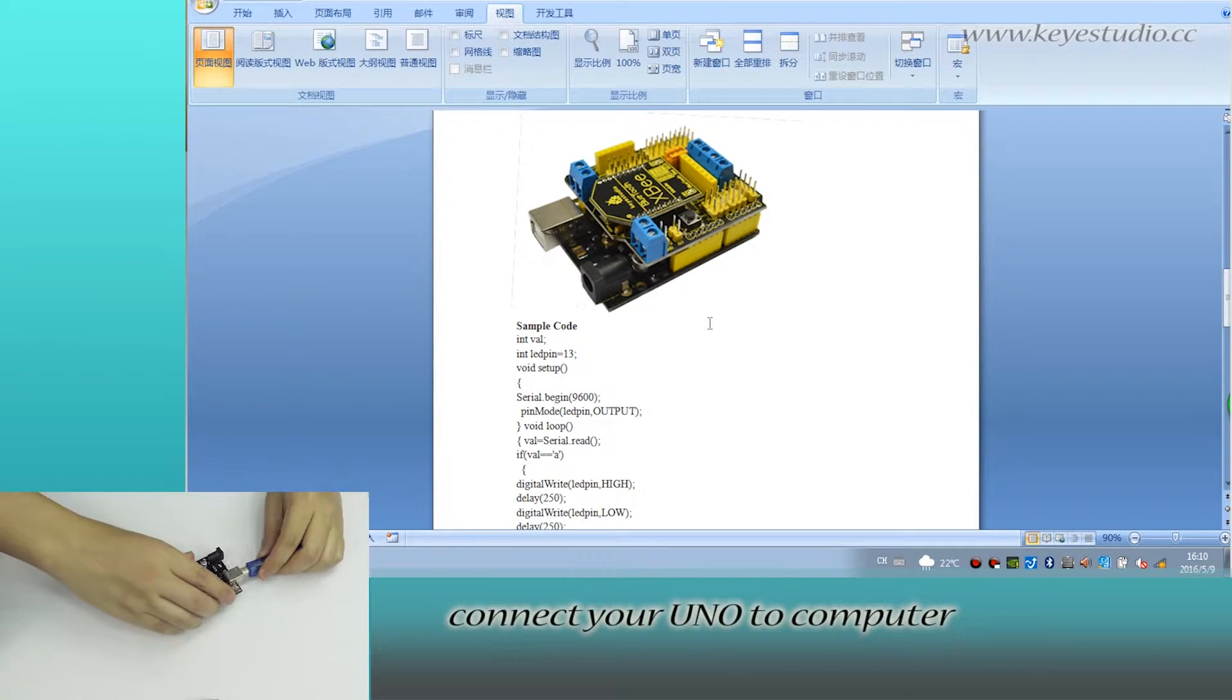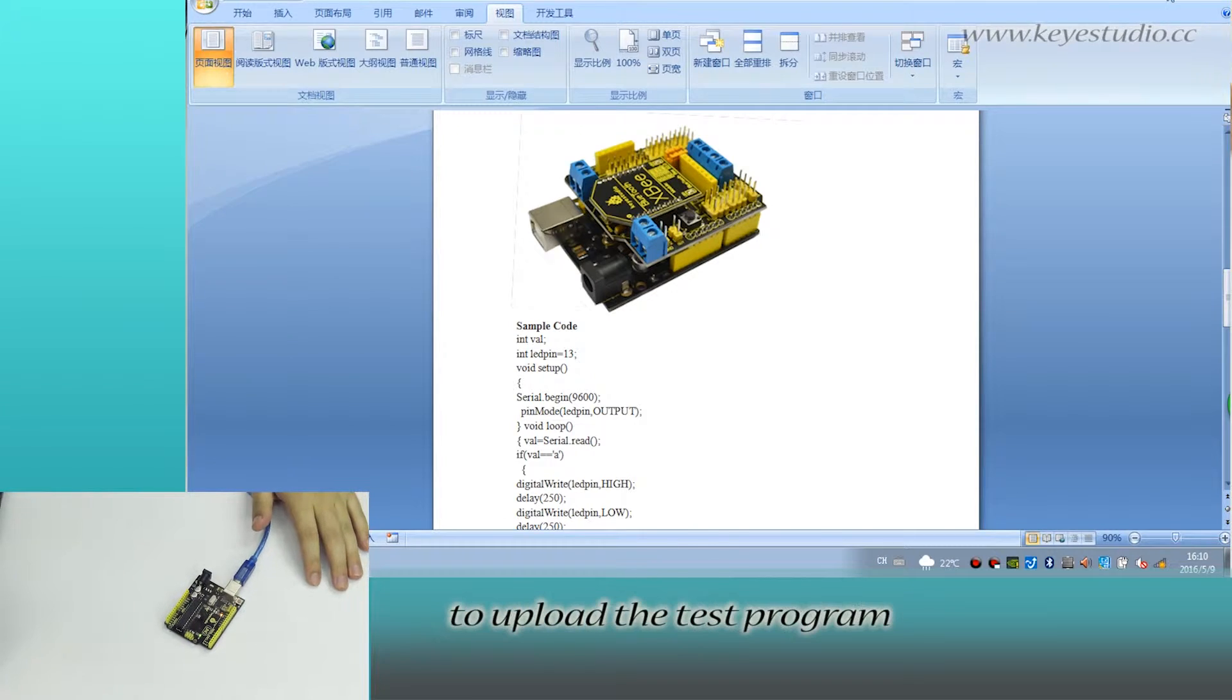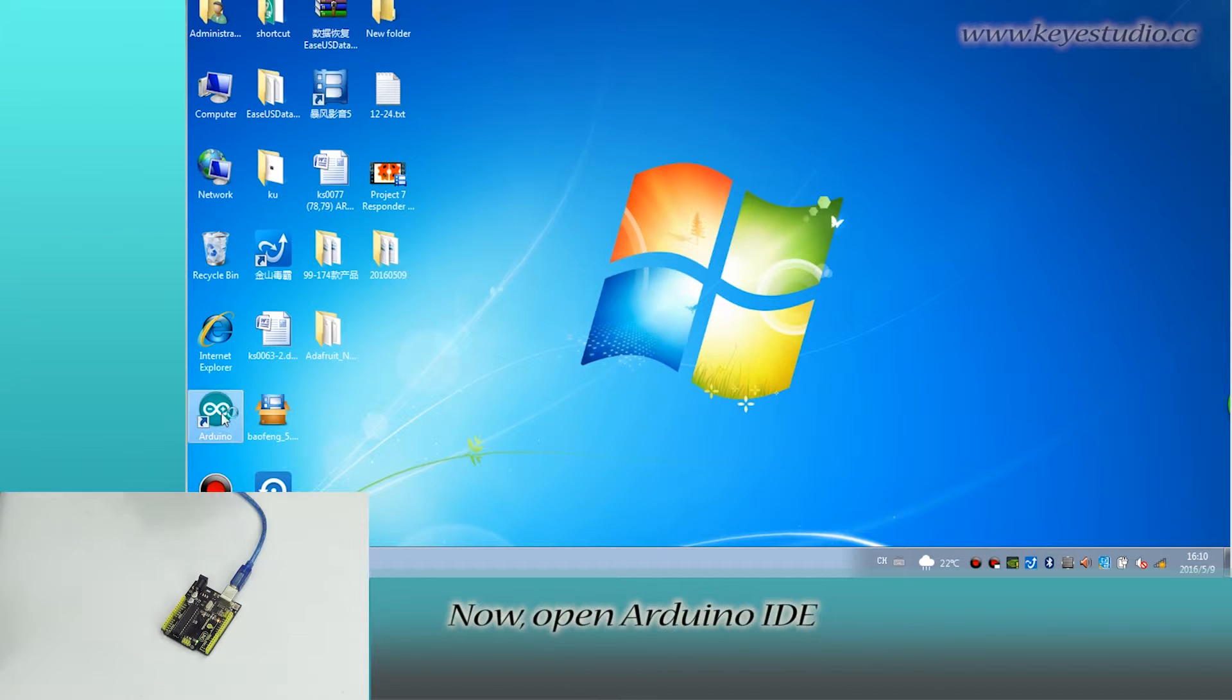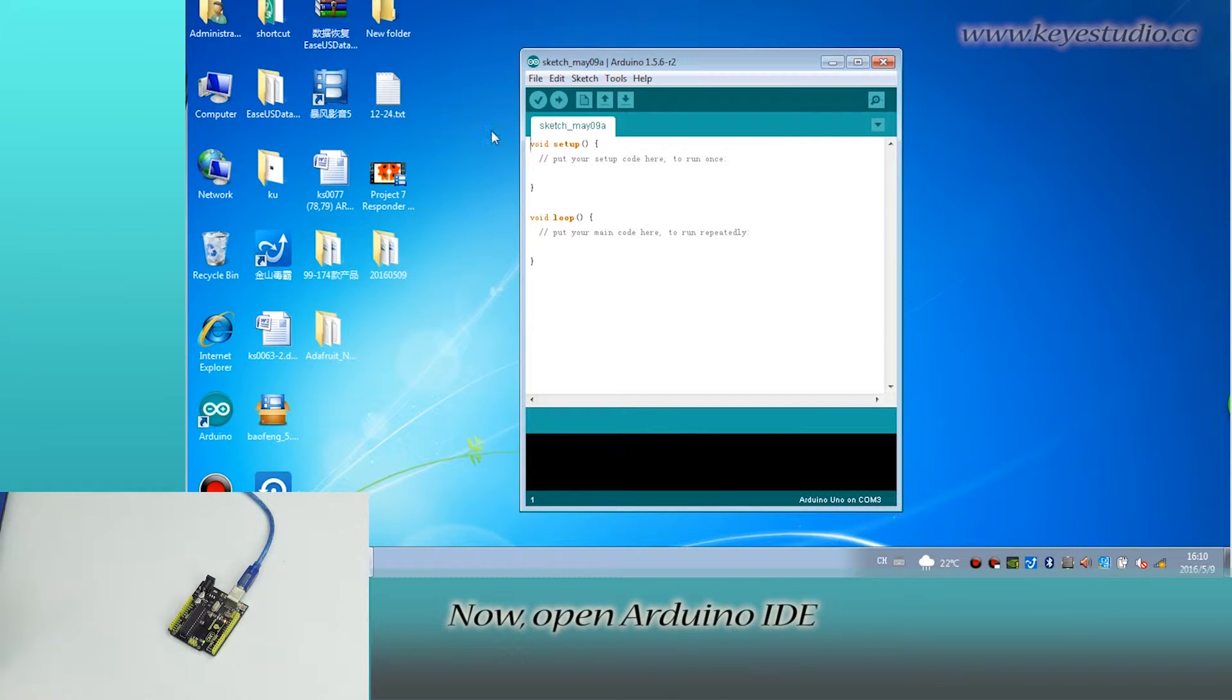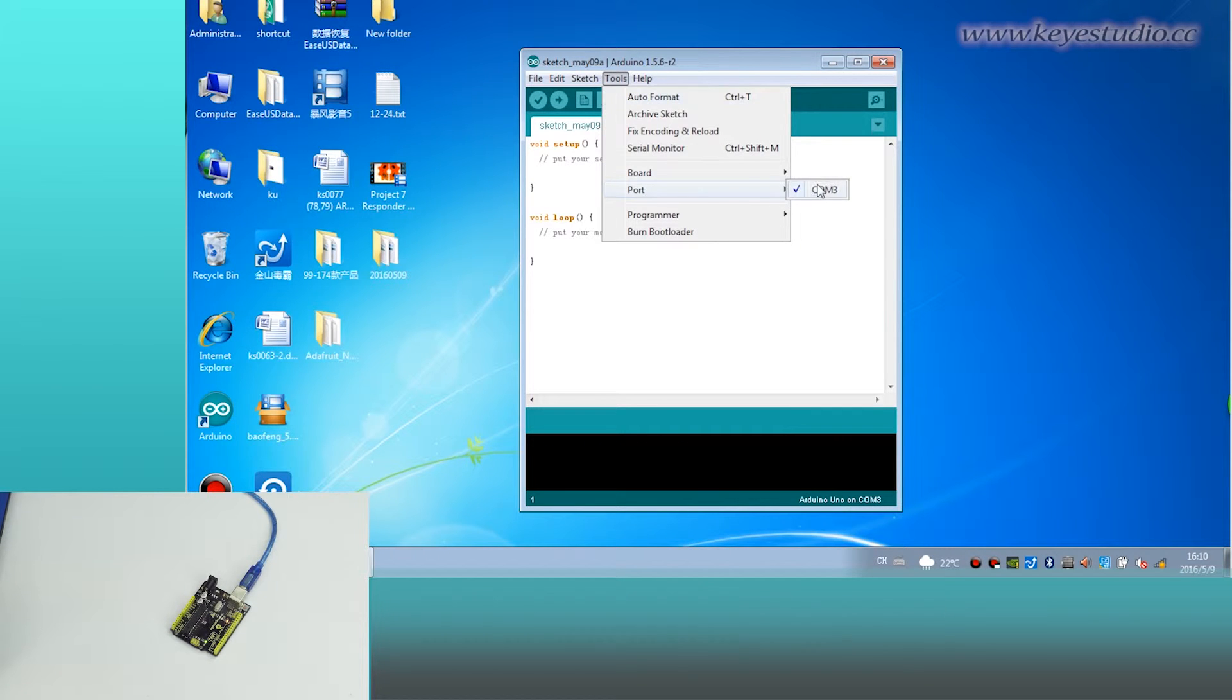Connect your unit to computer with a USB cable to upload the test program. Now, open Arduino IDE. Select the board and port.